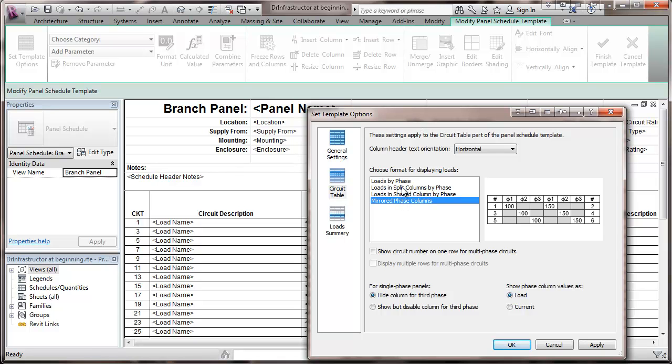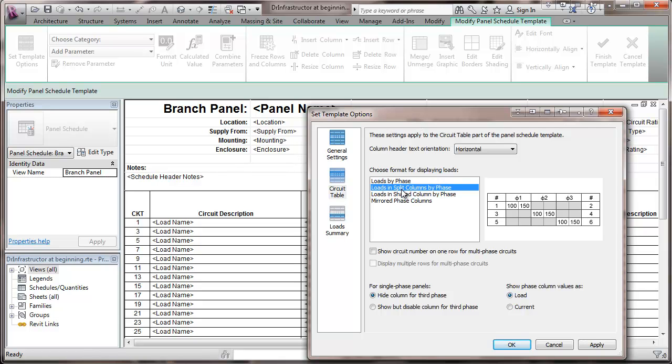It's your choice, whichever one. Usually it's based on how you've done it. So it looks consistent with what you've been doing. Personally, I kind of like the loads and the split columns by phase.